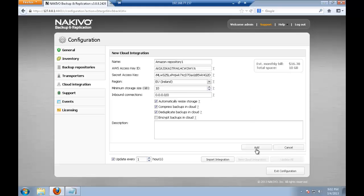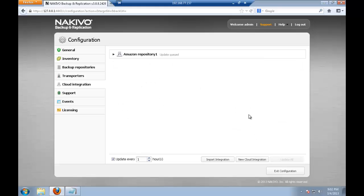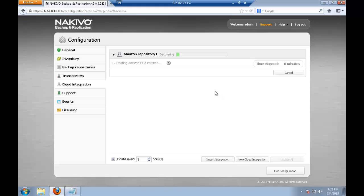And we click add. So the Amazon repository will now be created. It goes through some processes there and we don't have to interact, it's all automatic. So it usually takes from 10 to 12 minutes. So let's wait till the Amazon repository will be configured.